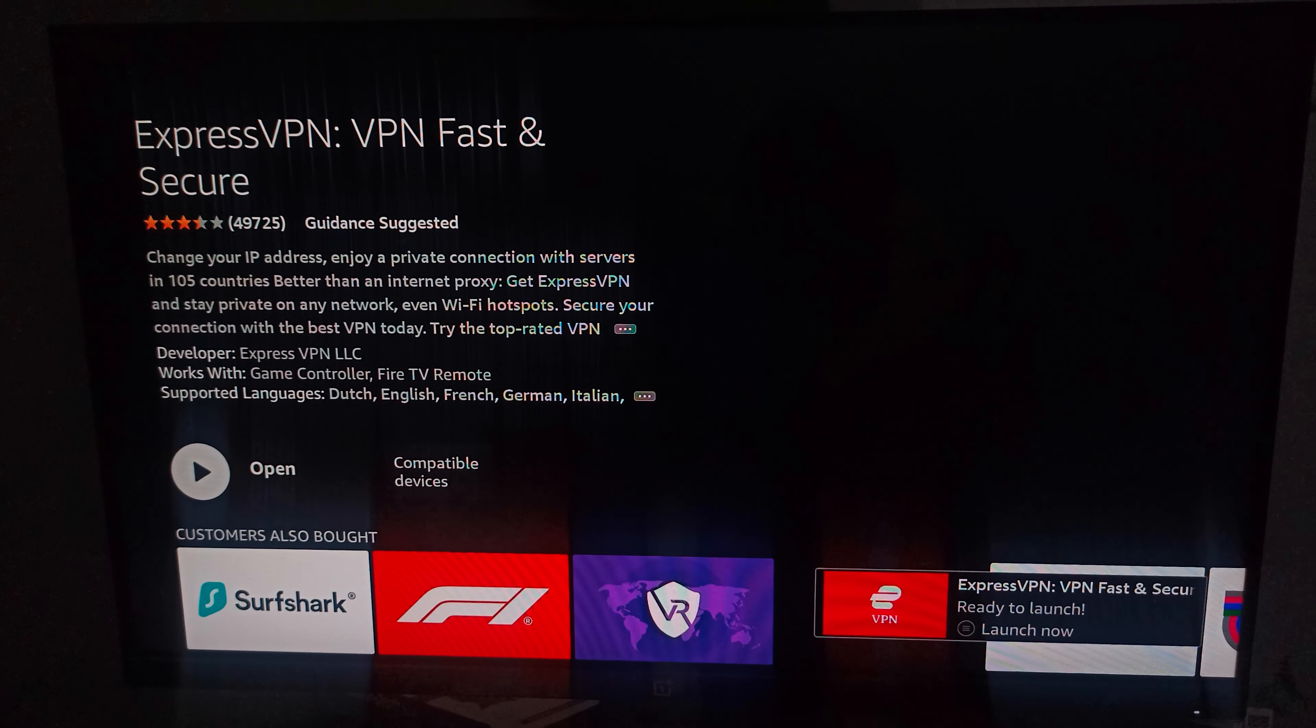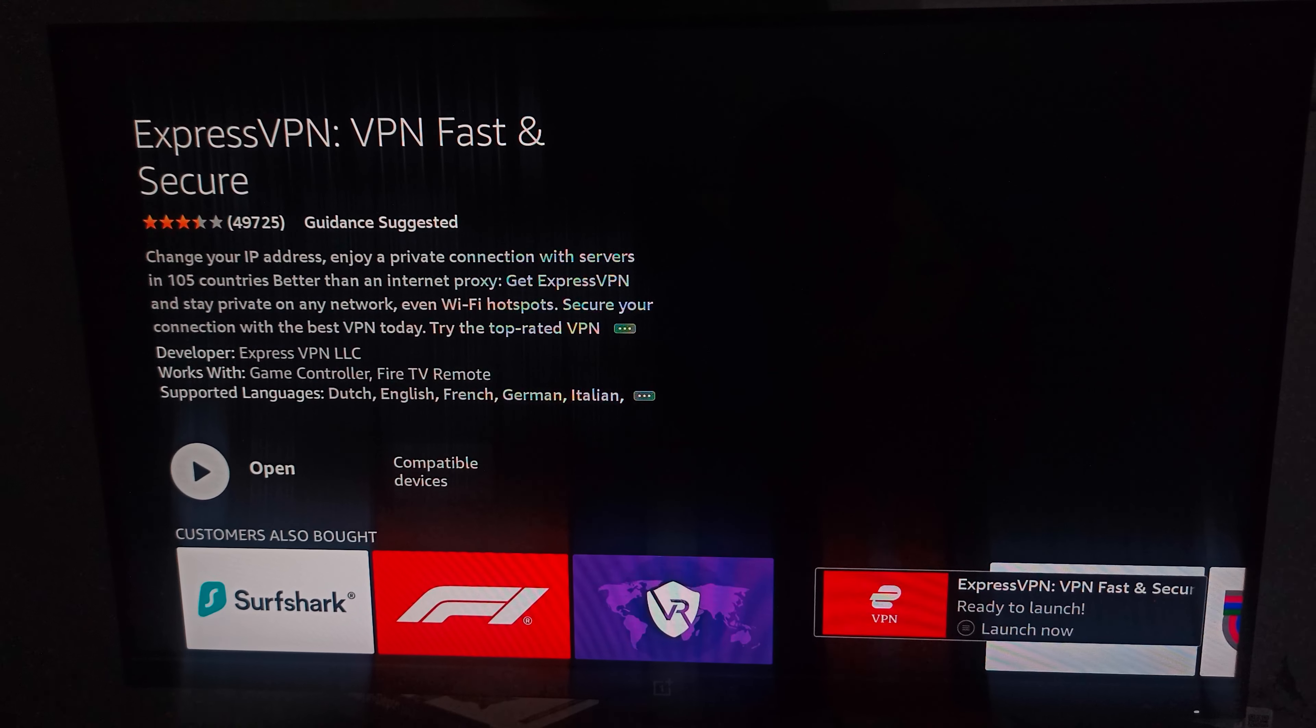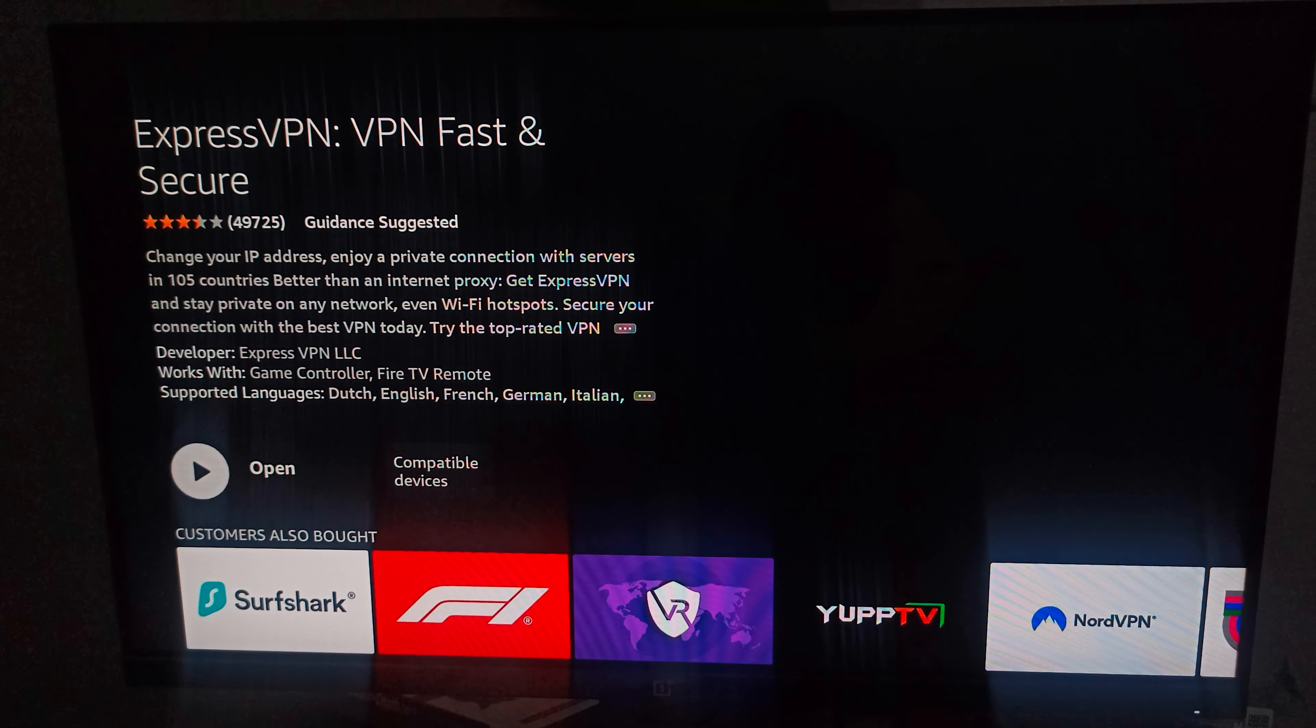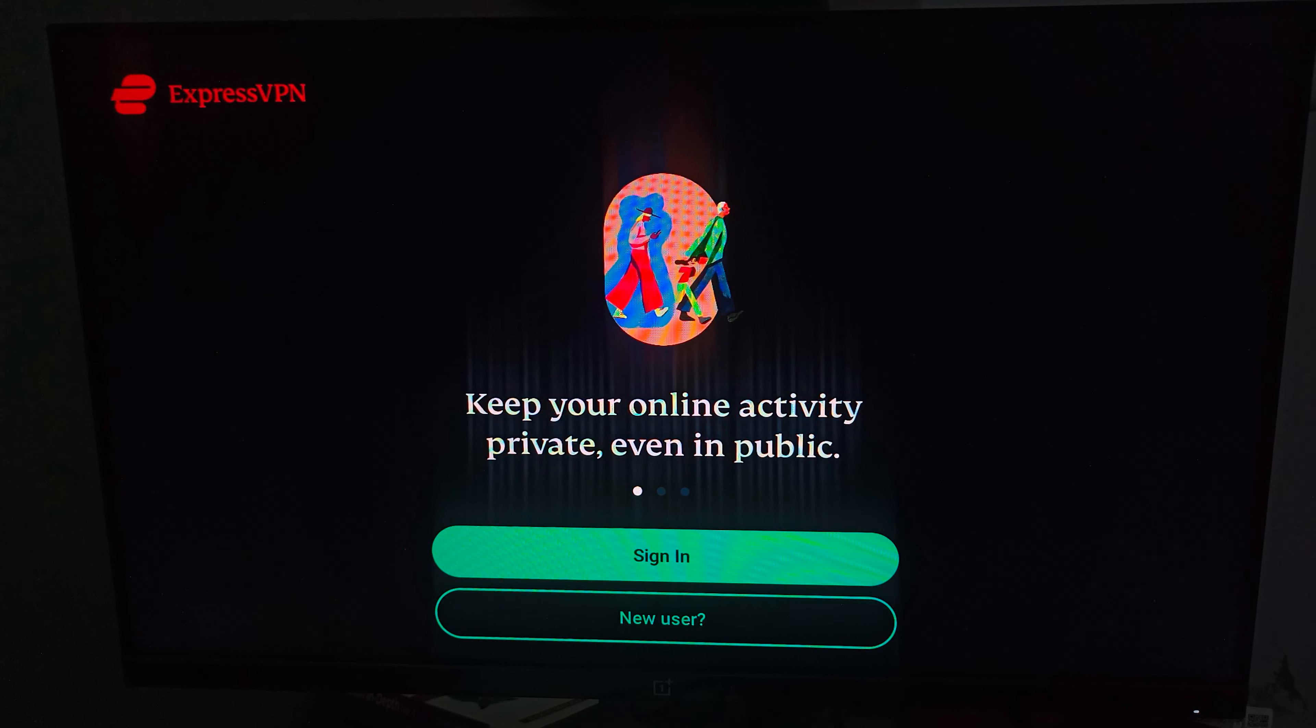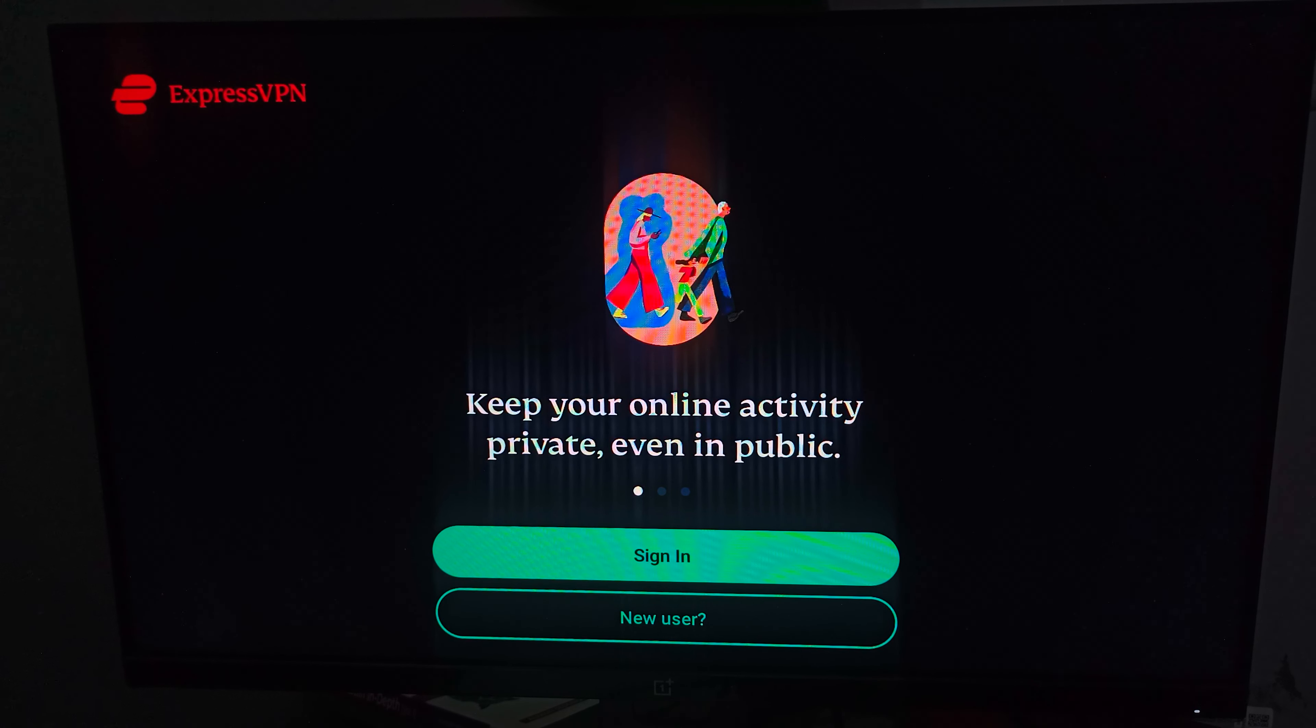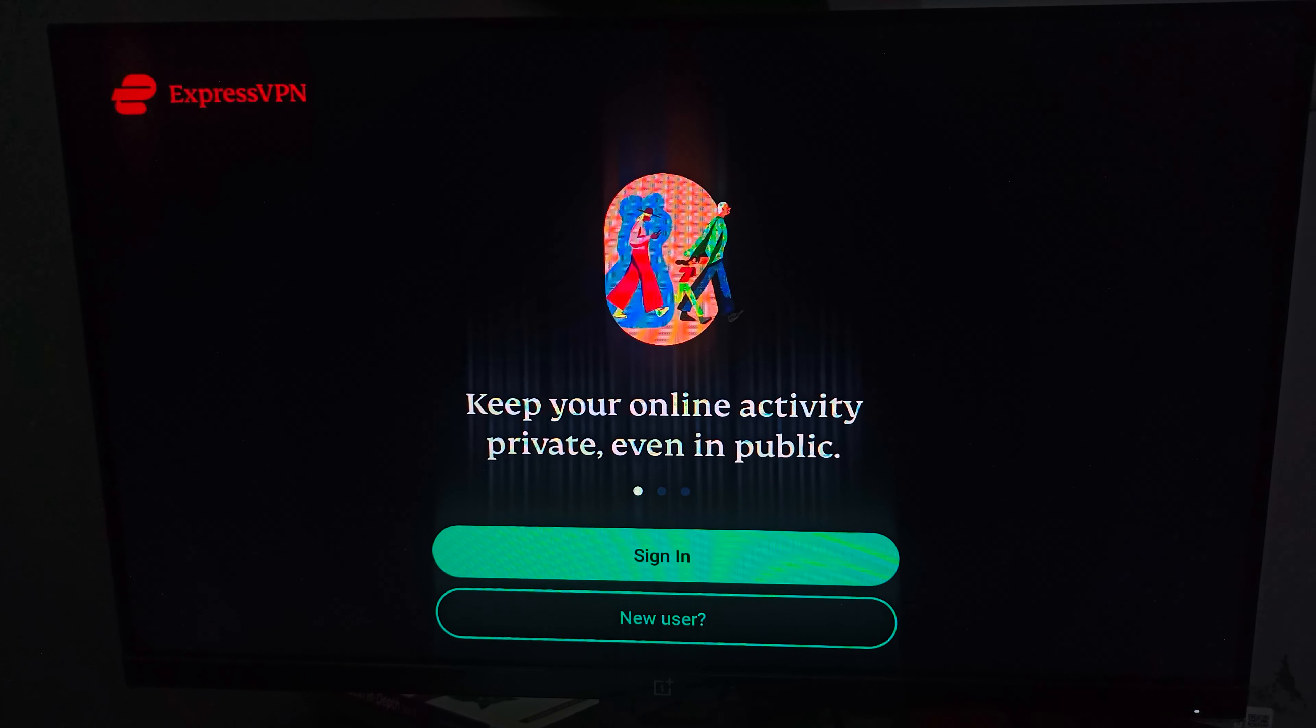Now our VPN is downloaded in our system. Here you can go and open it. You can see the ExpressVPN is installed in our Fire Stick. Here you can sign in as a new user or if you already have an account, you can directly sign in.